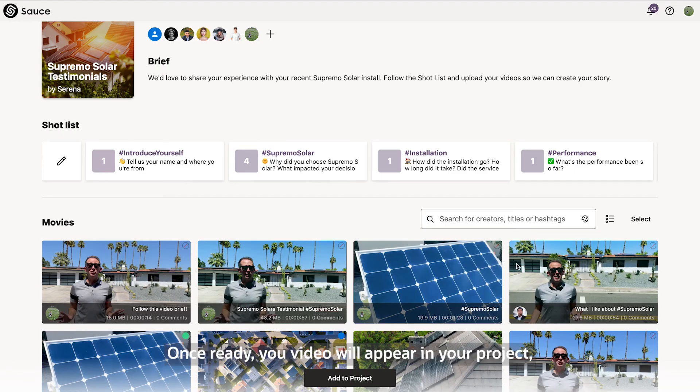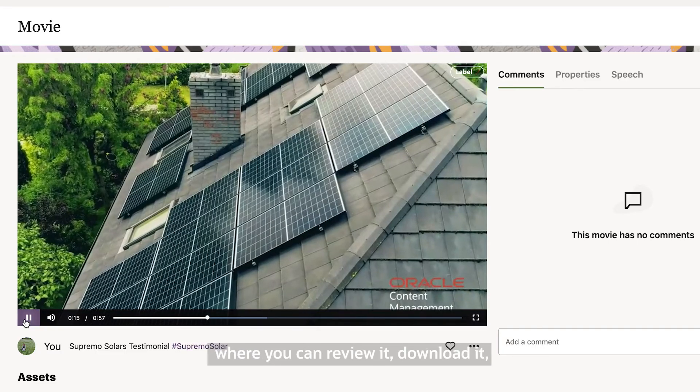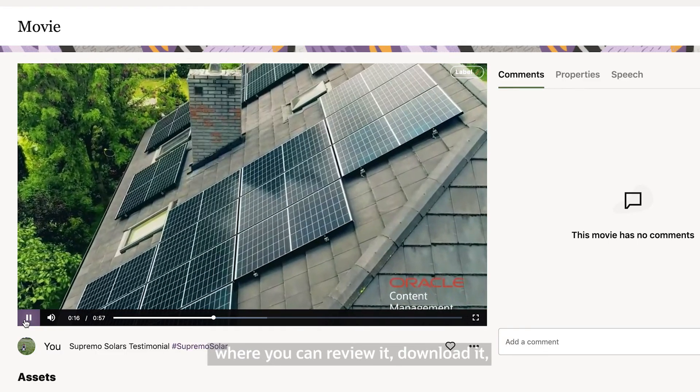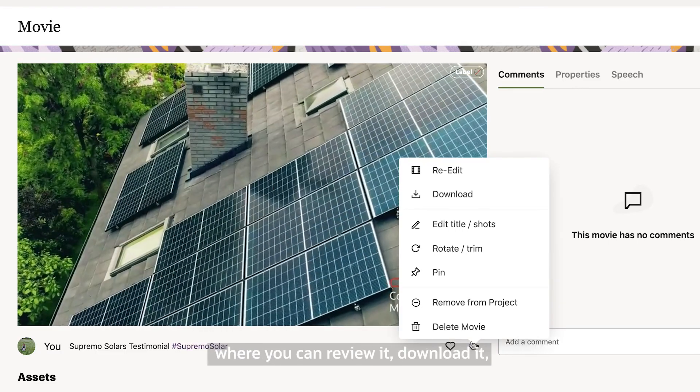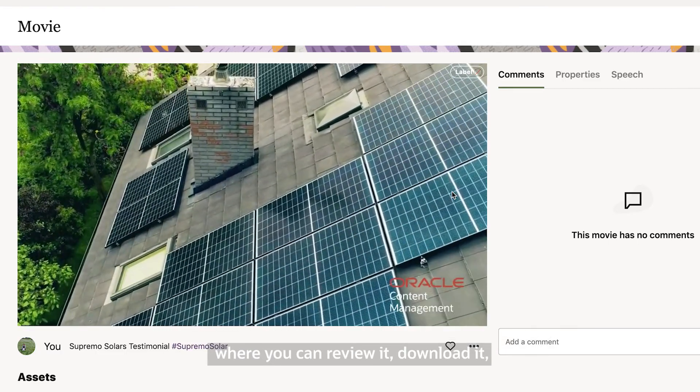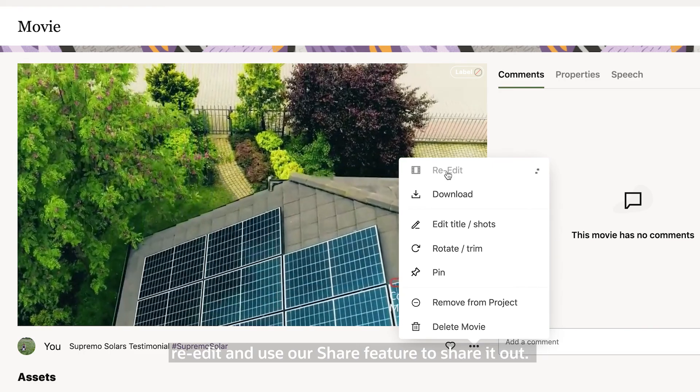Once ready, your video will appear in your project, where you can review it, download it, re-edit and use our share feature to share it out.